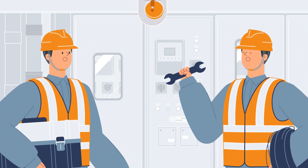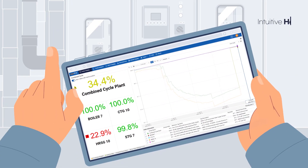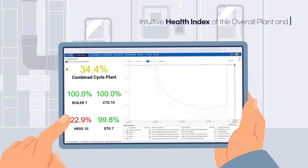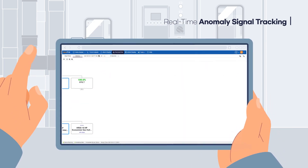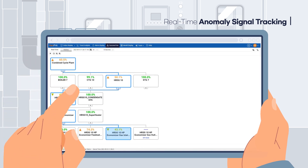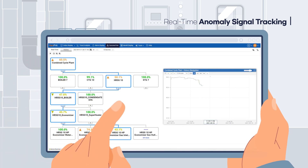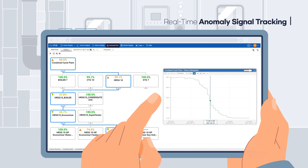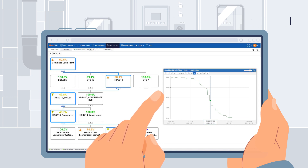Han PHI displays the real-time health index of your overall plant and major equipment continuously. When Han PHI detects an issue, users immediately trace the cause of the anomaly from the equipment to tag level.